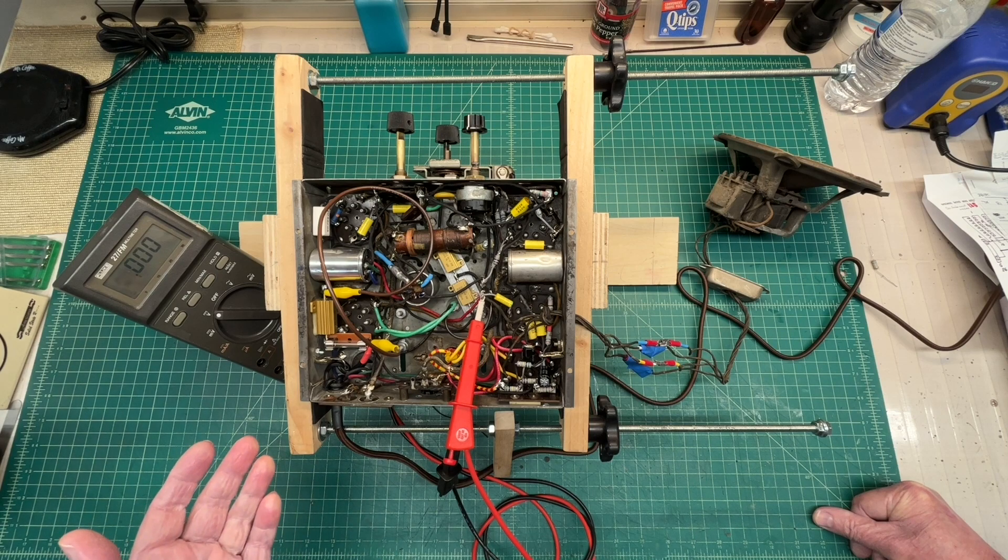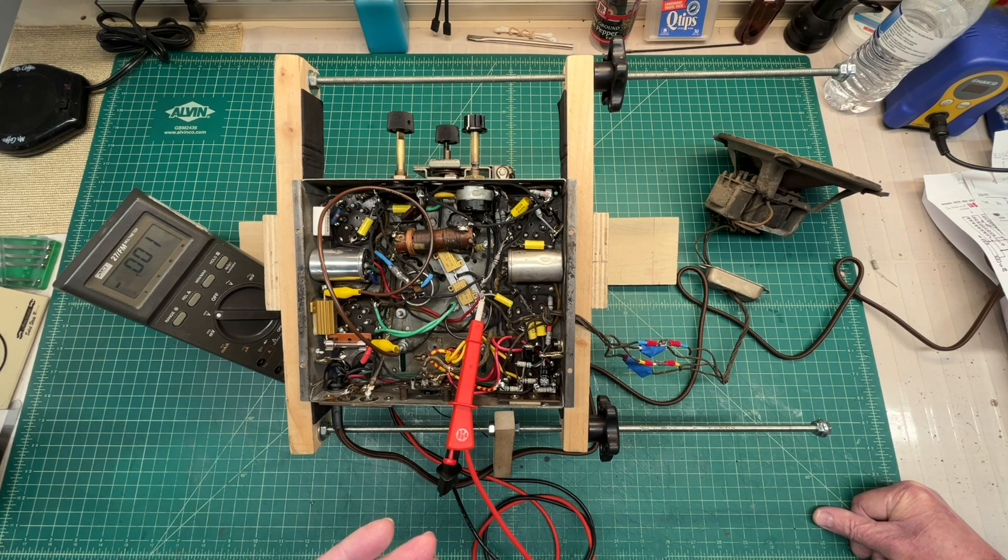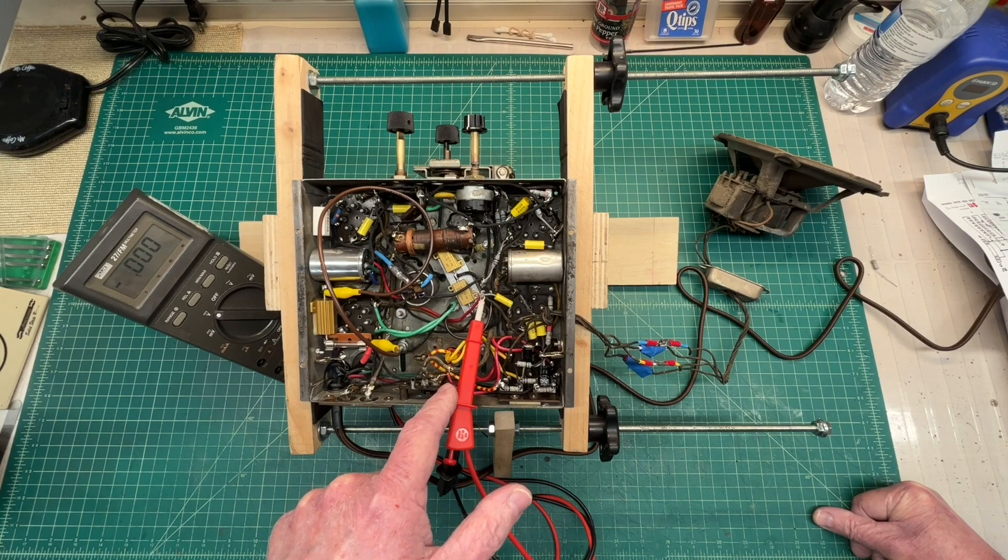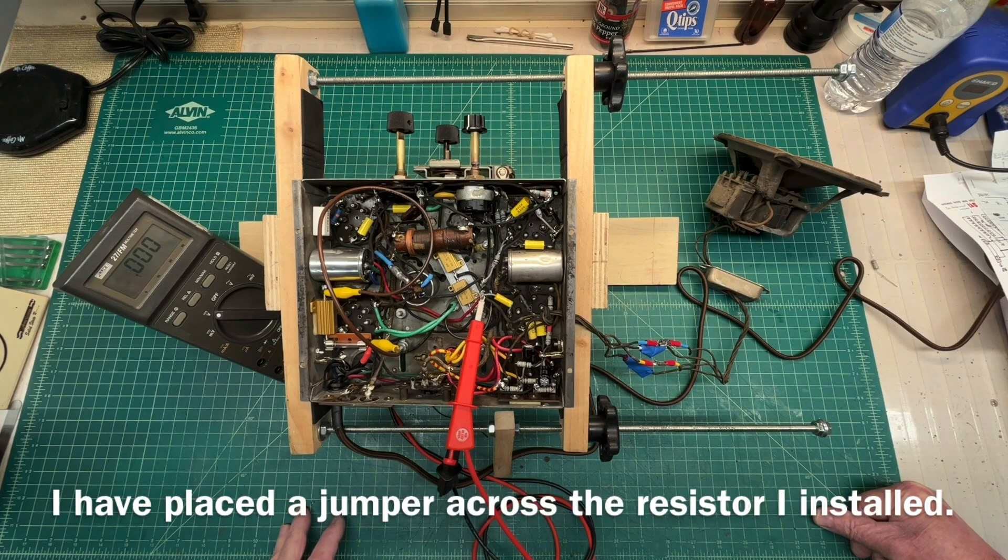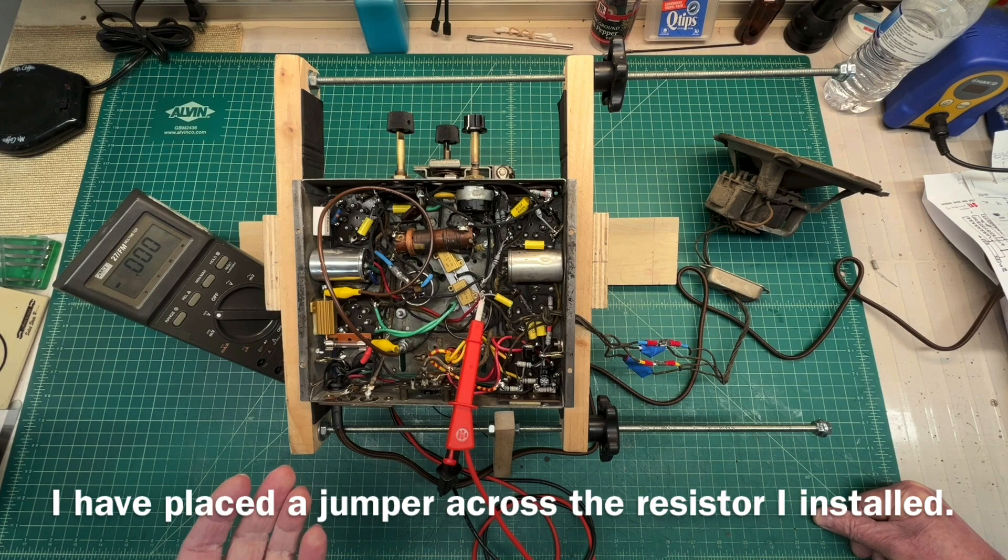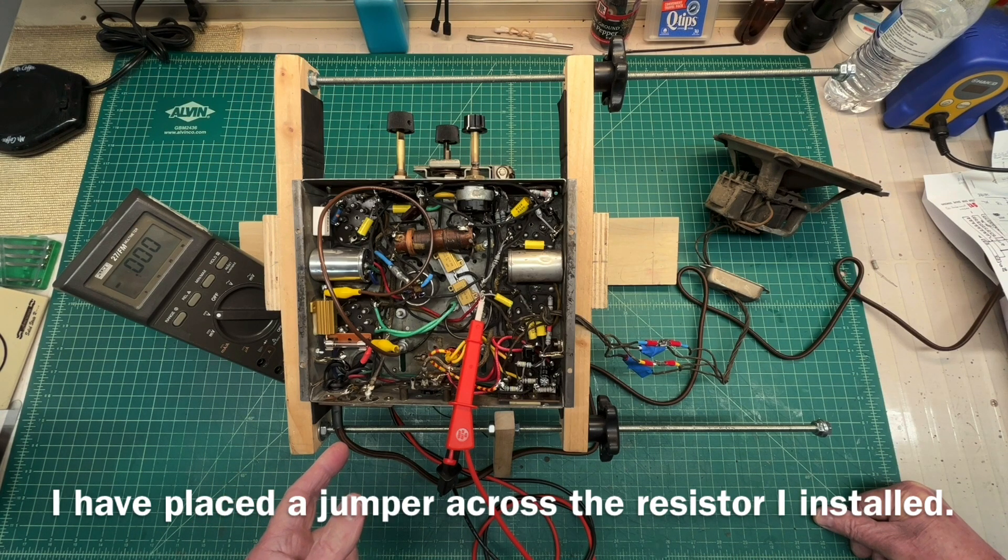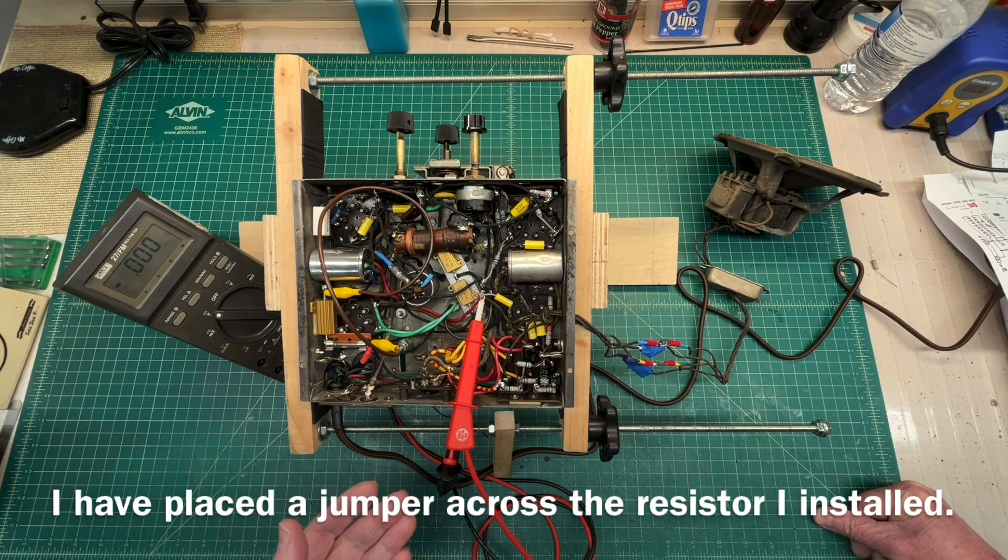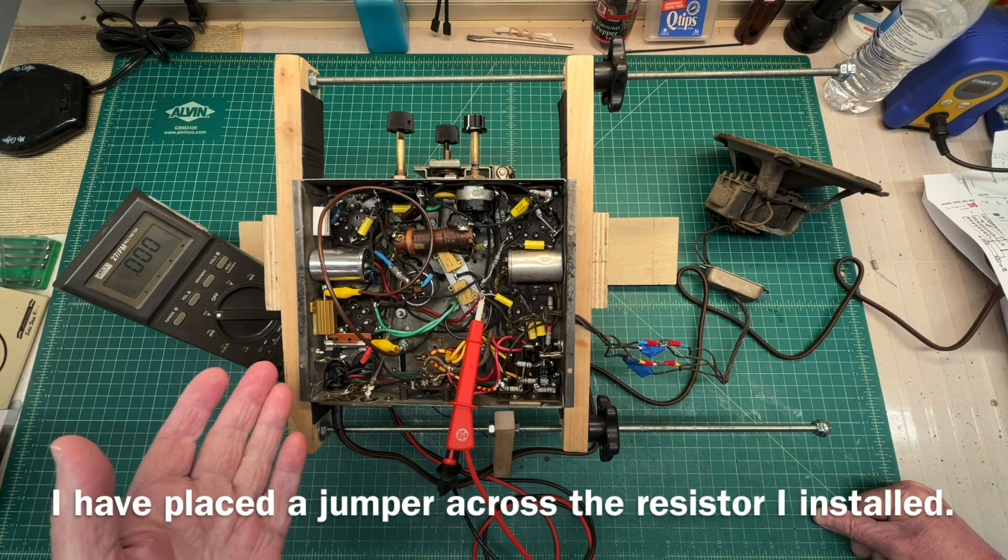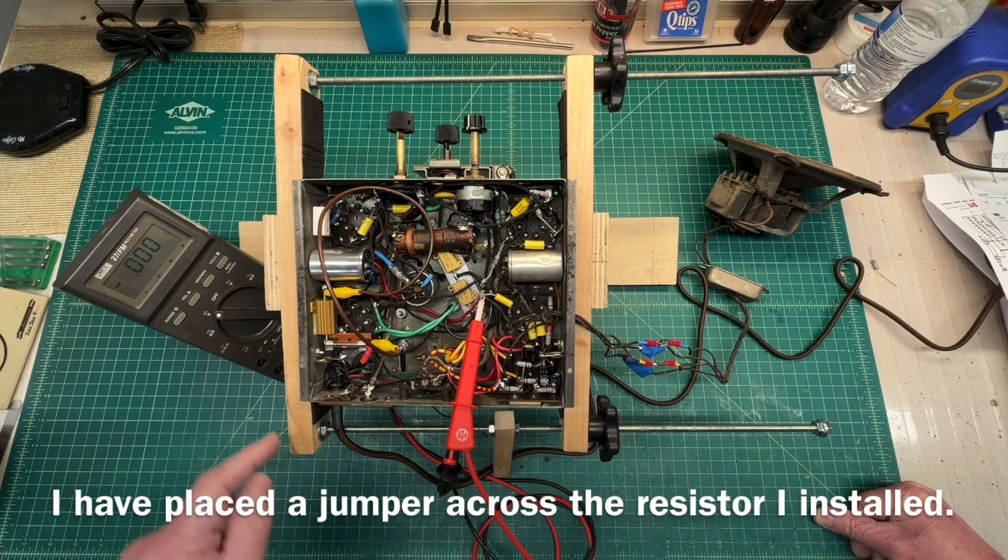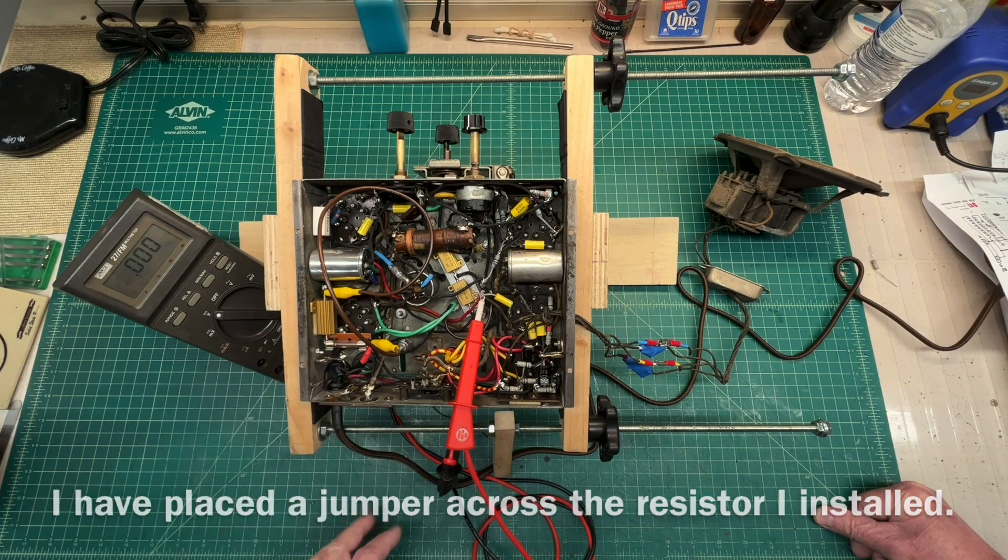Let me turn on the Variac, and we'll bring this up, and I'm looking at my B+. Let's just shoot for 240, then we'll measure the AC line input voltage, and also the current itself at that point, and then we'll just quickly do the calculations for the dropping resistor.